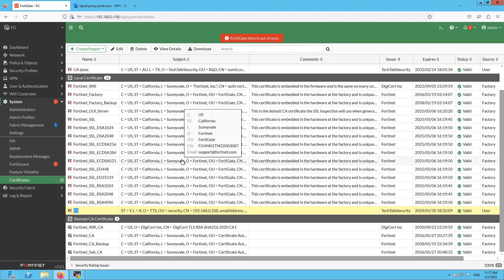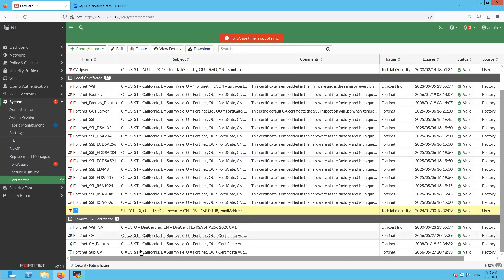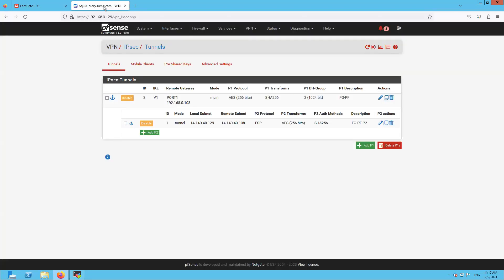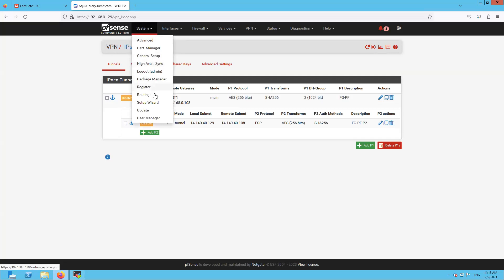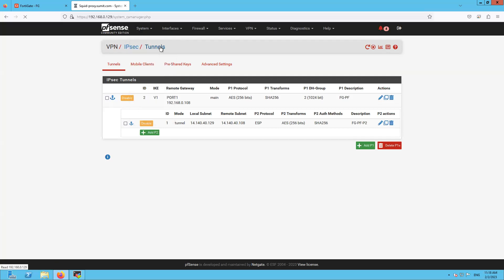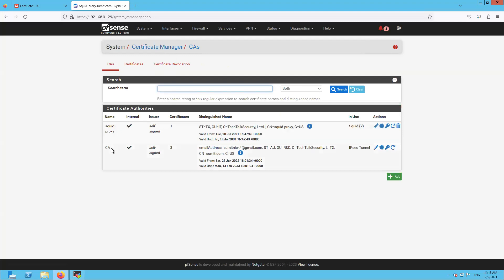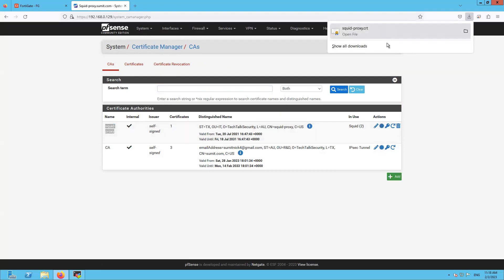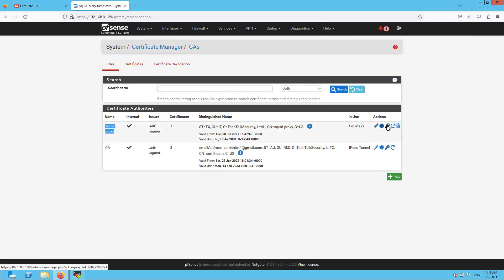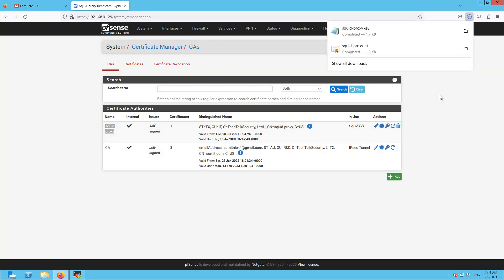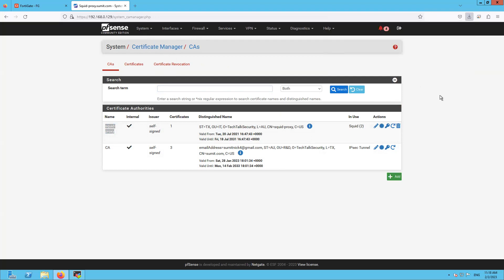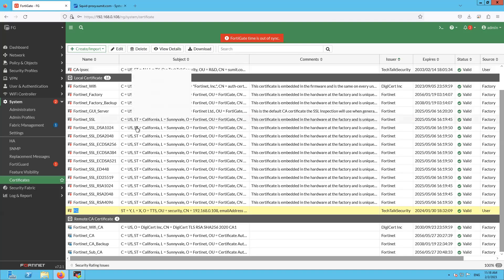This is the CA cert and this is the server cert that I'm going to use on the FortiGate firewall for local identification. For the remote end, I don't have the remote CA cert yet, so let's go to the other firewall and export the remote CA certificate. We have the remote CA cert exported and the key as well if needed on the FortiGate firewall.